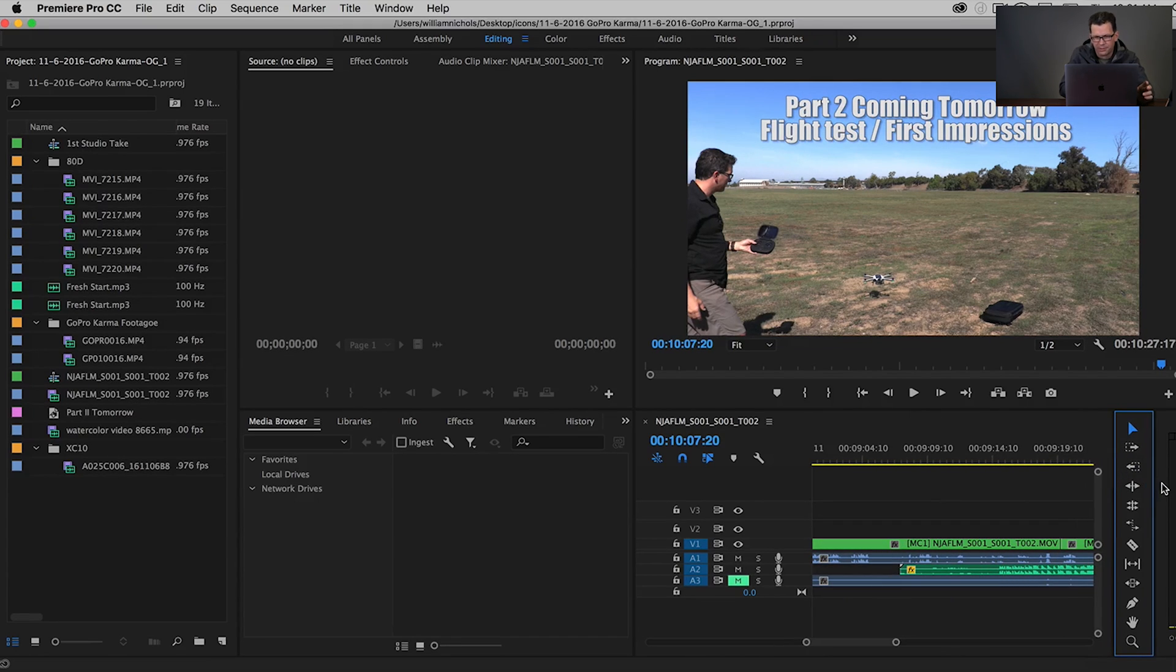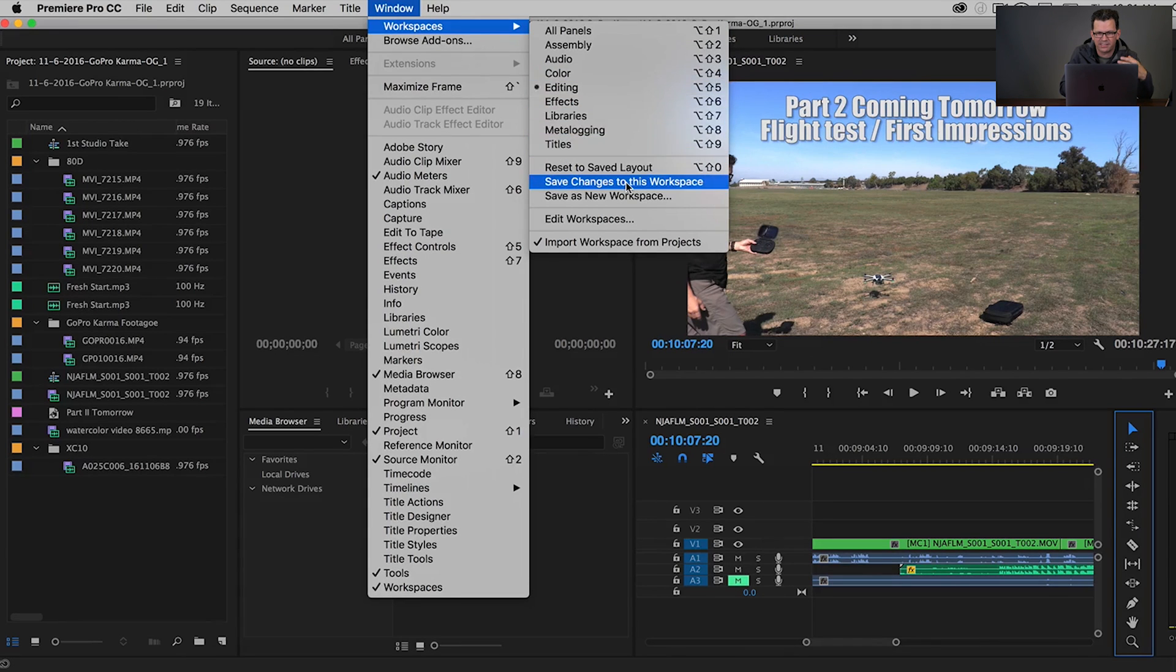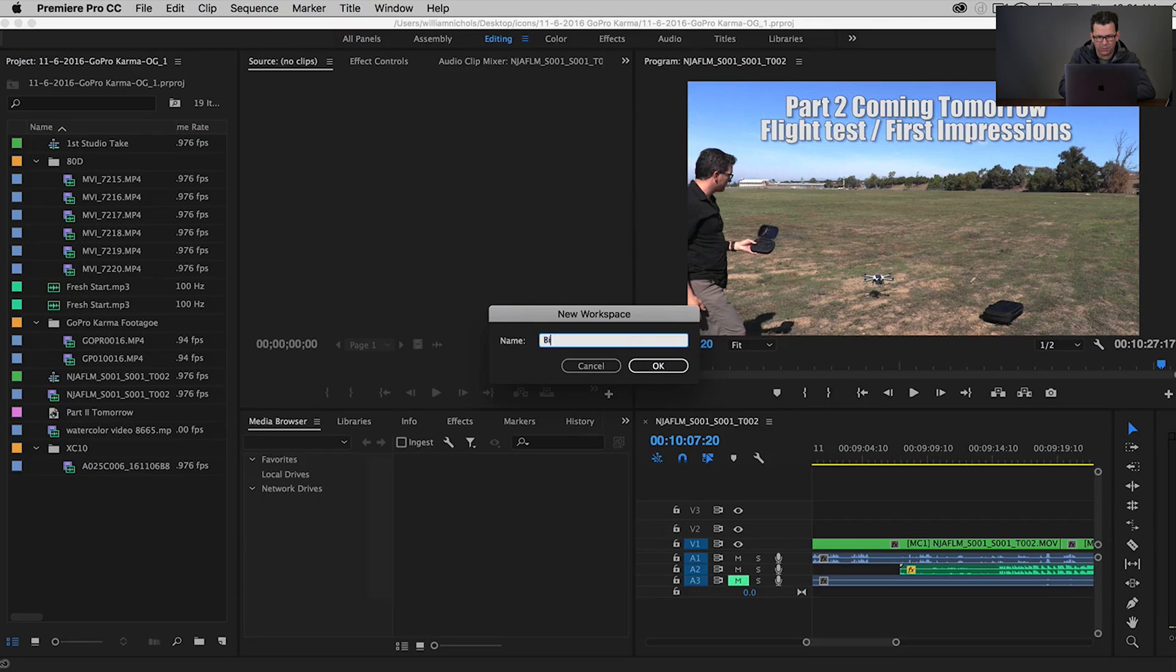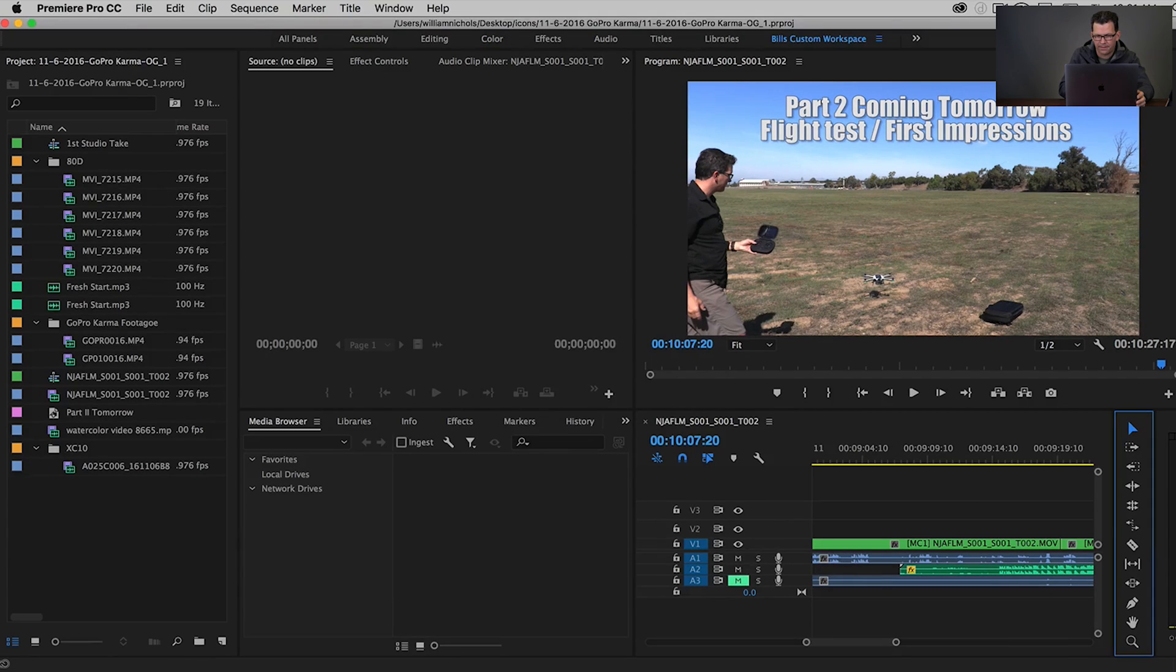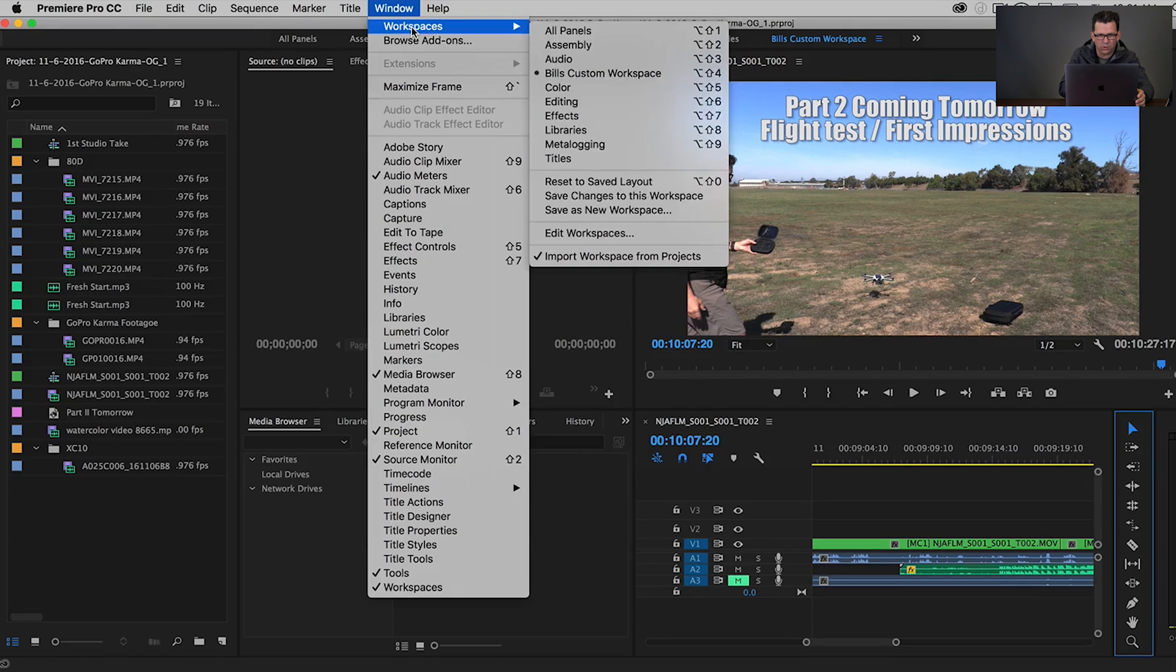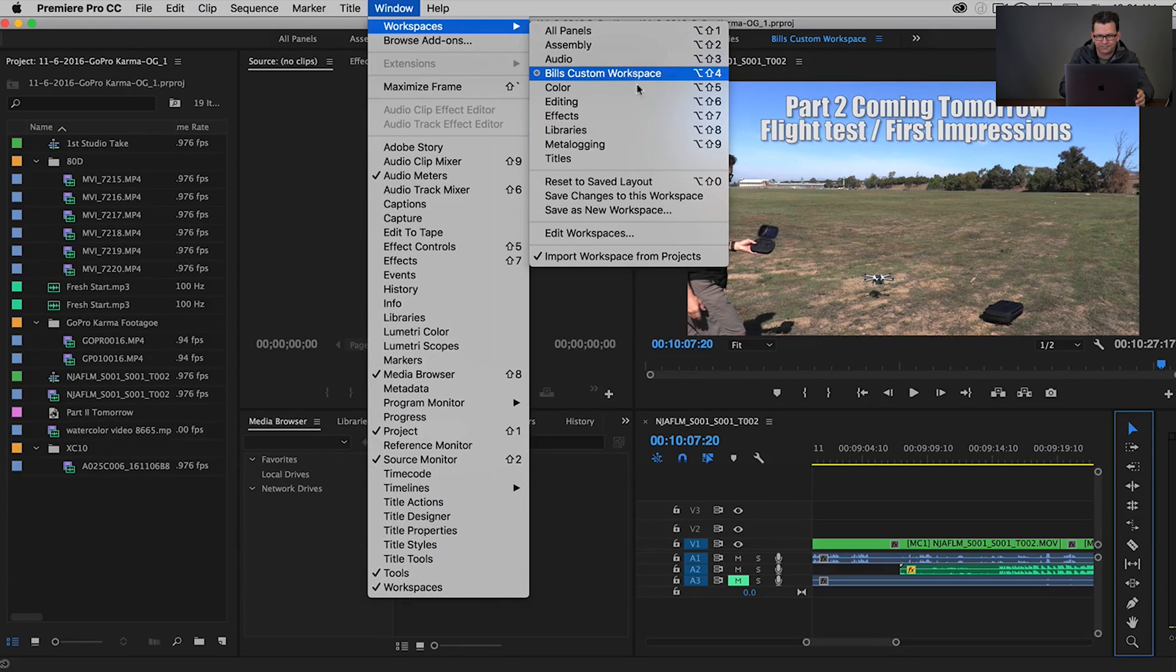So now what I can do, is I can go up here to Window, to Workspaces, and I can save as a new workspace. So let's just put Bill's Custom Workspace. And now, if I go here to Workspaces, you'll see that it is on Bill's Custom Workspace. So that's great.